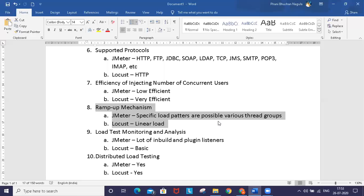Locust has a different approach. When you run the script, Locust automatically starts a server on localhost using port 8089 with a web interface that lets you specify only linear load.